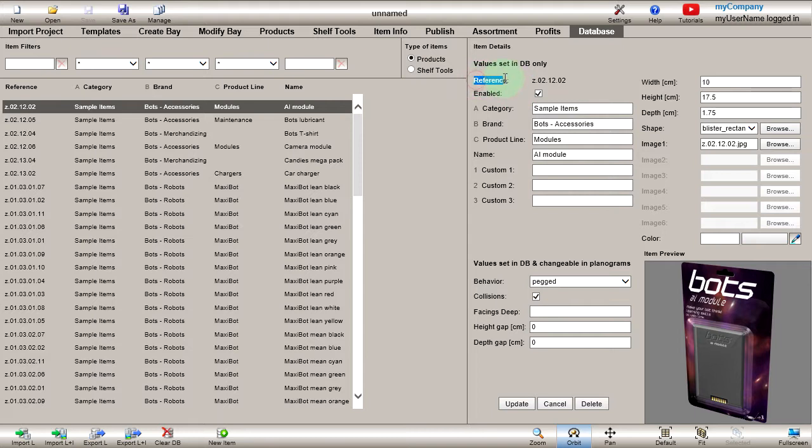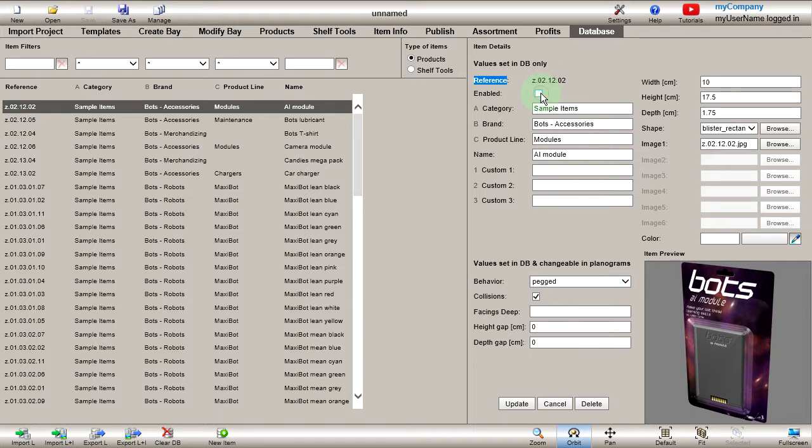Reference is the identifier for each item. Typically, you will enter a unique product code such as the SKU. Once entered, this value cannot be changed. Enabled tells if the item is available for planogramming.